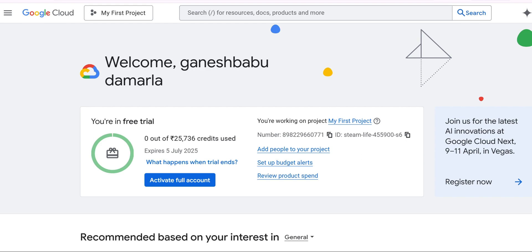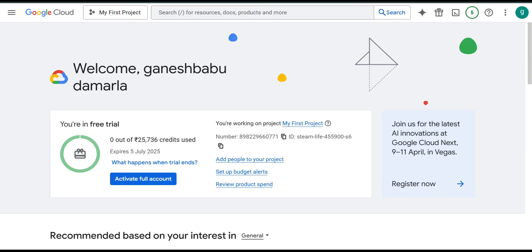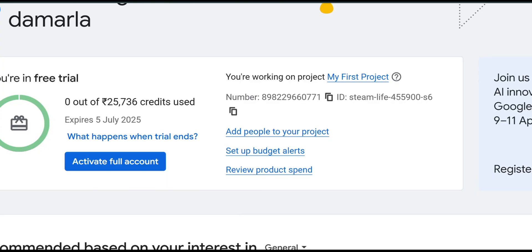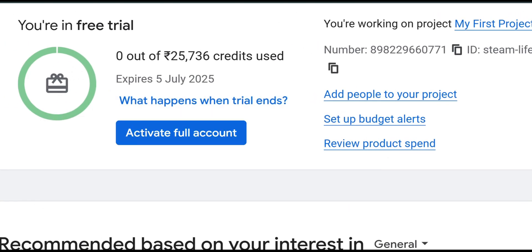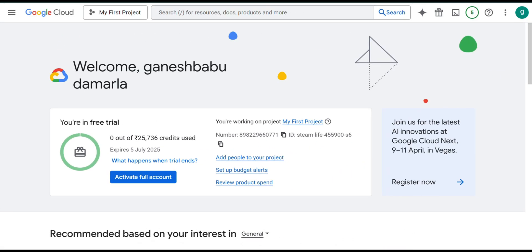Here is a very important point — you will see an 'Activate Full Account' button on the page. Be very conscious about this. If you click on 'Activate Full Account', it is going to activate your full account, which means it will start debiting amounts from your card. Whatever payment option you have provided has auto-pay enabled, so once you activate the full account, charges for any resources you use will be automatically debited from your account.